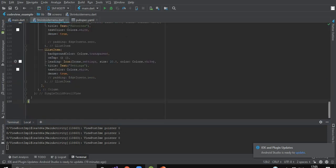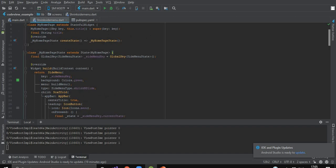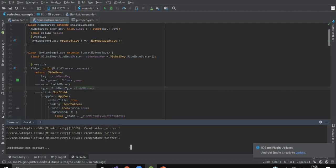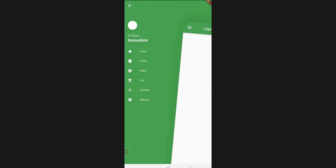Now if you want to change this transition from shrink and slide to, let's say, shrink and rotate — just hot restart your project and click on the menu button again. This time the transition is different; it is having the shrink and rotate transition. So that's all for today.